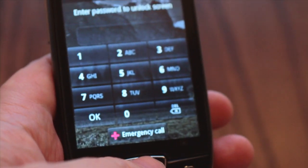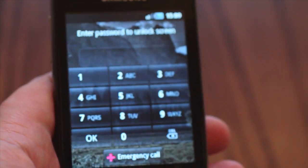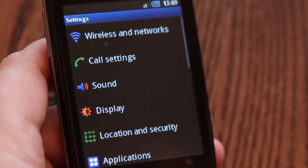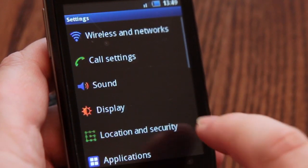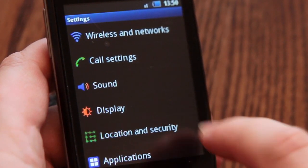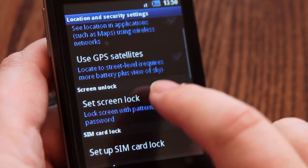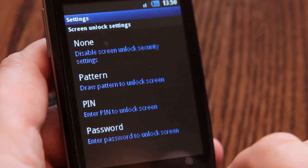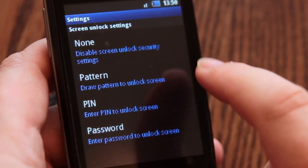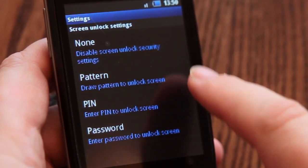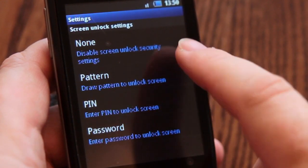A first and easy step to securing your device is locking the screen to prevent the physical device being used by anyone else. From the home screen, go into settings and scroll down and choose location and security. We want to set up a screen lock and on this model of phone have four available options.